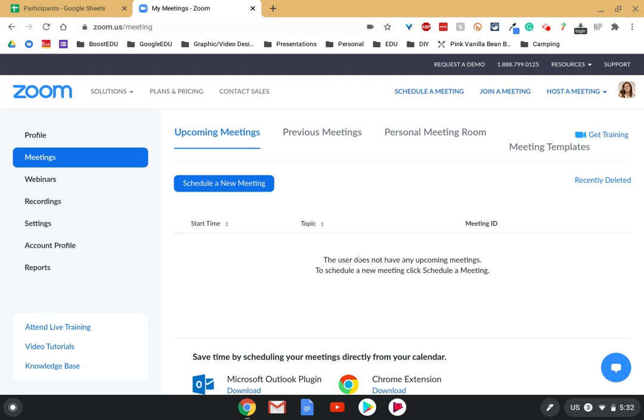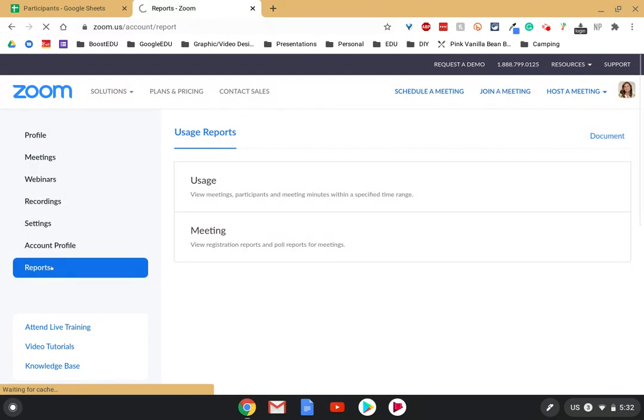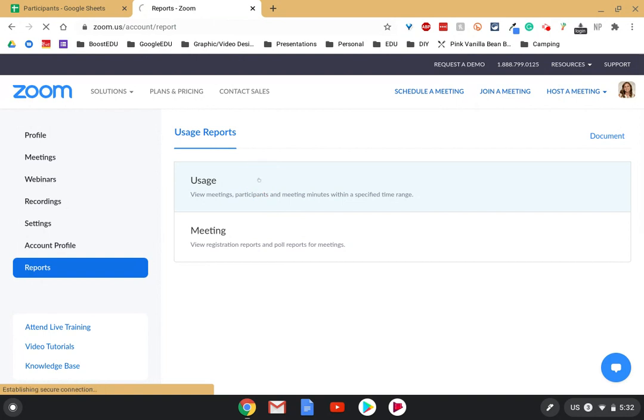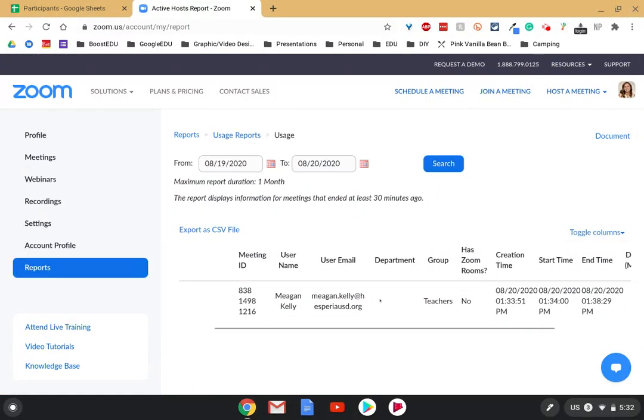To access these reports, you simply go to your zoom.us profile, you'll go to reports at the bottom left, you'll choose usage, and then you will click on the meeting that you had.